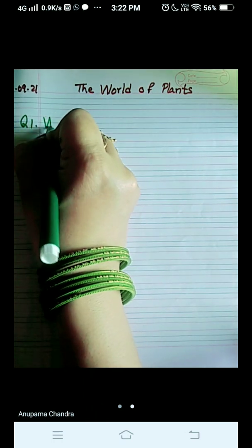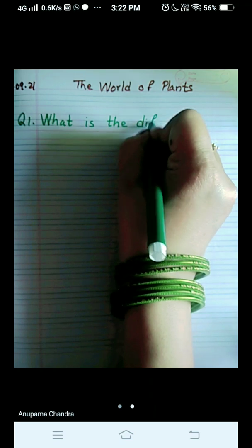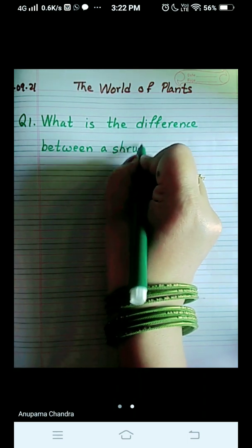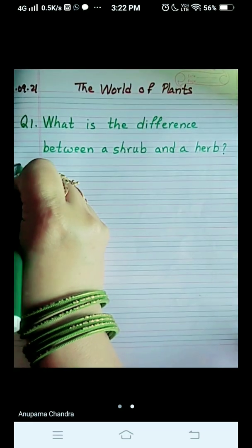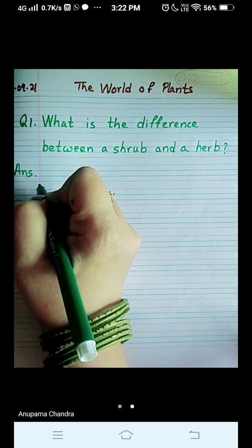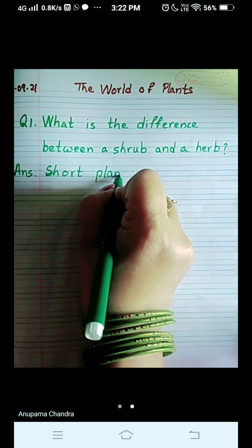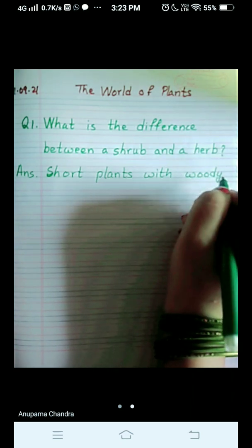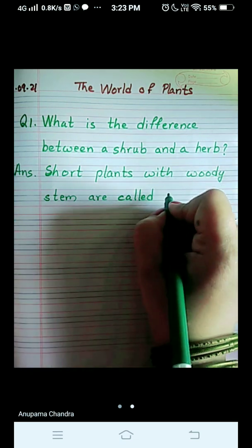And the question is: what is the difference between a shrub and a herb? Question number 1. And the answer is short. Plants with woody — W-O-O-D-Y — woody stems are called shrubs.